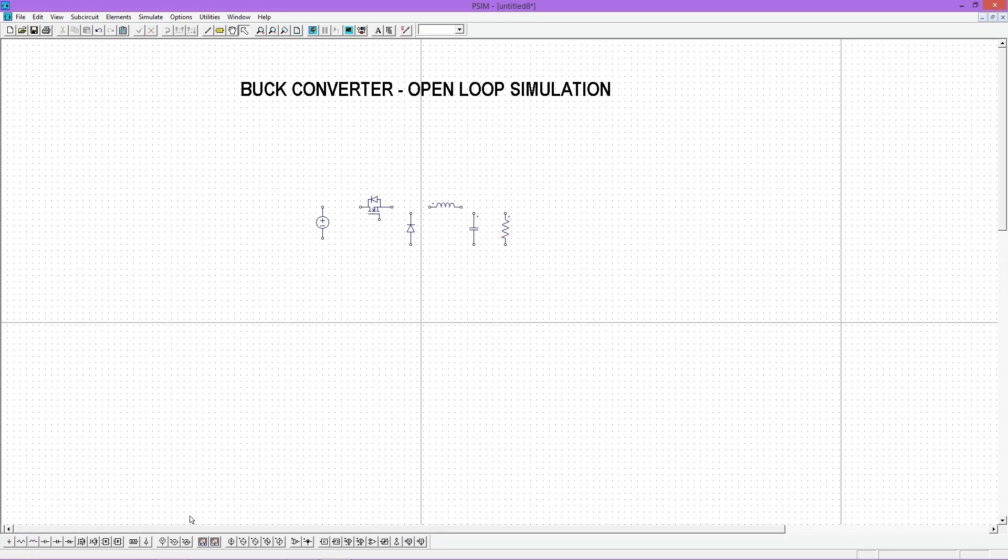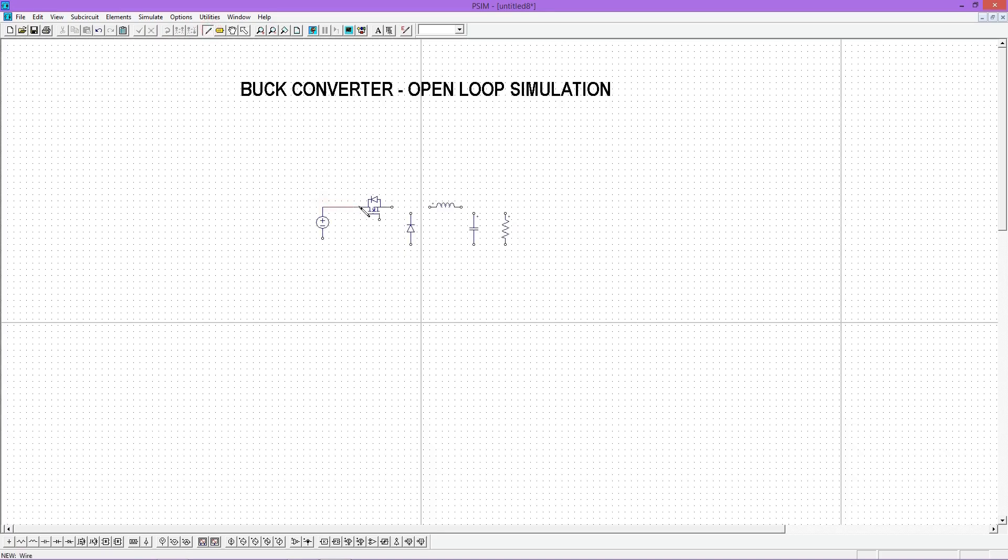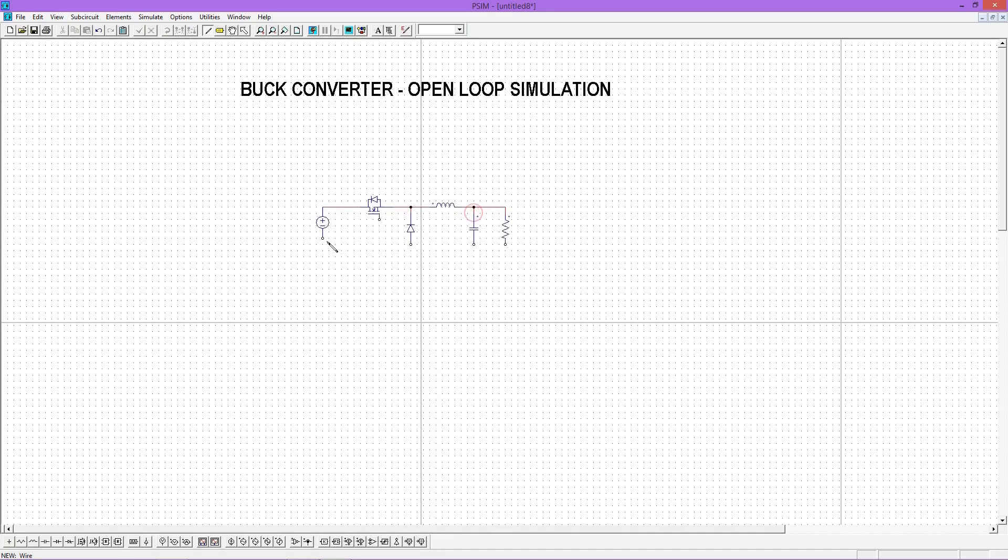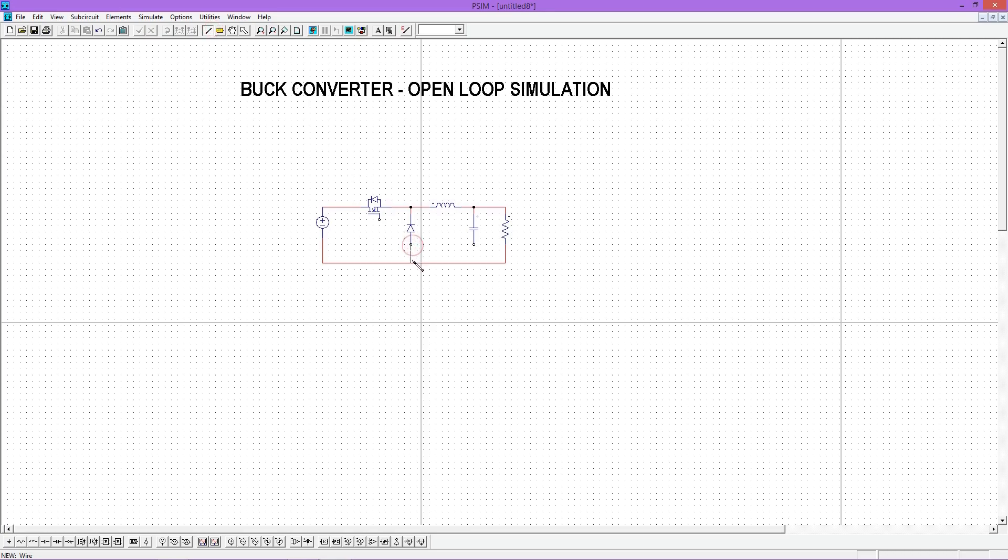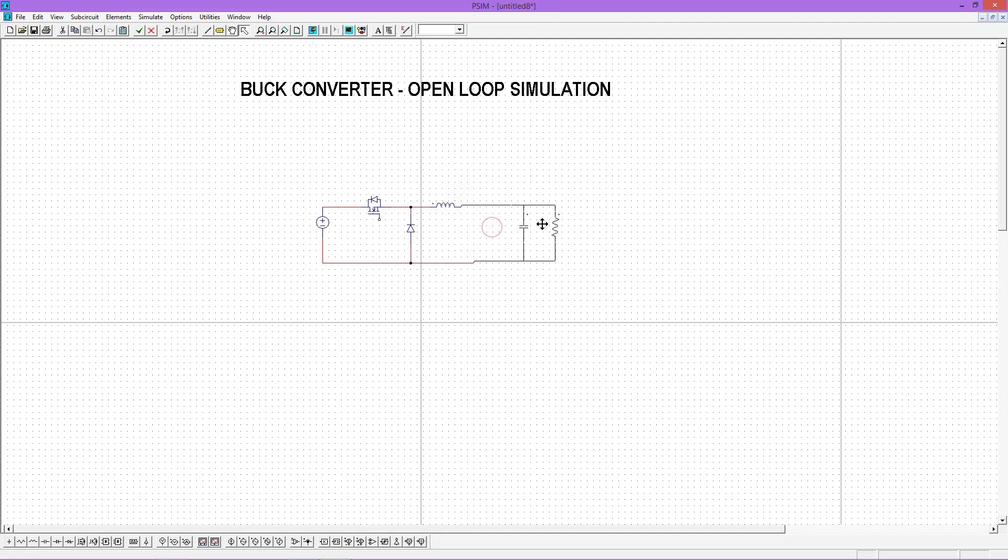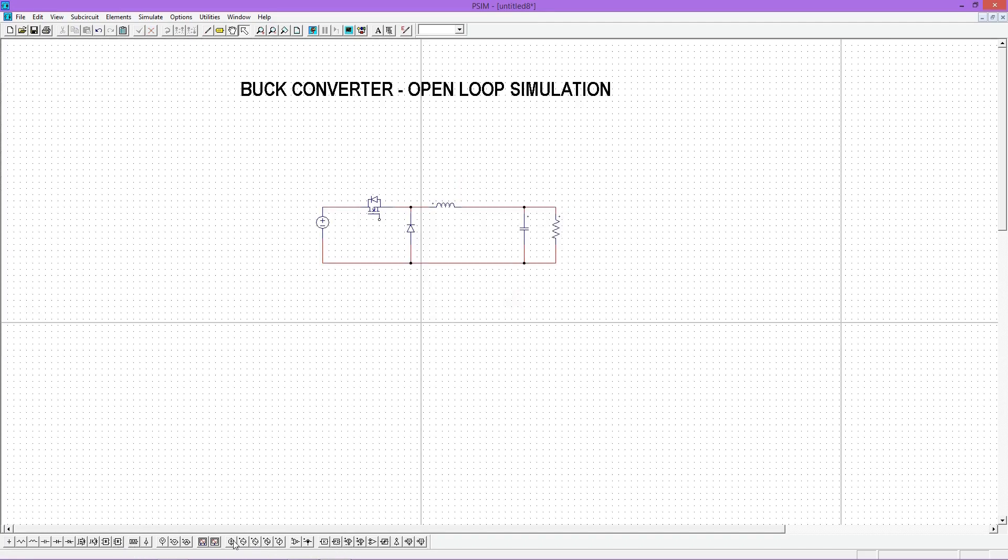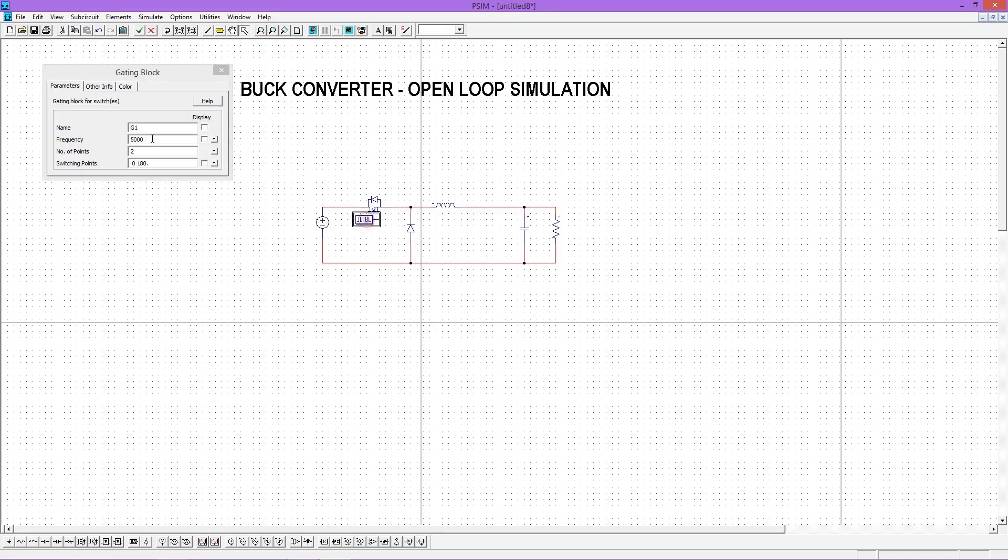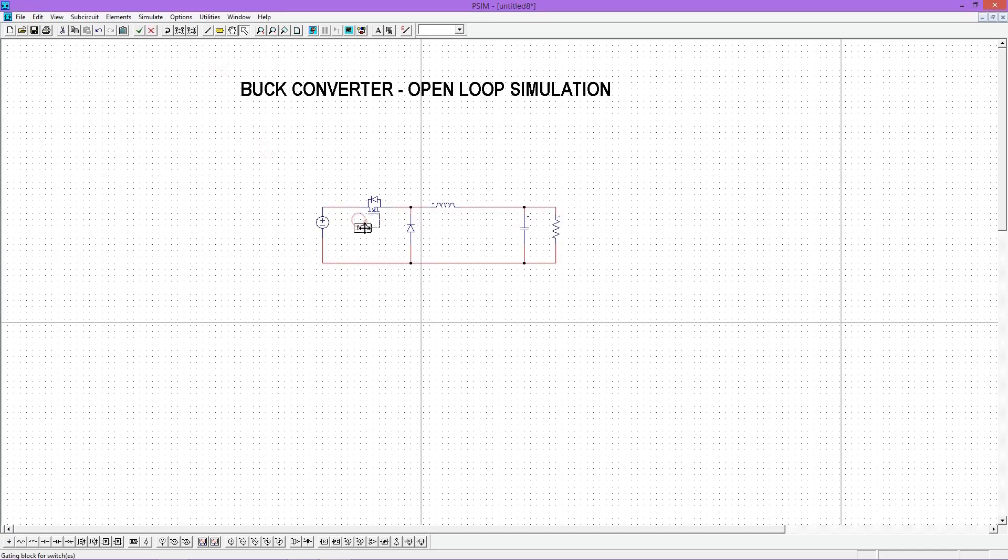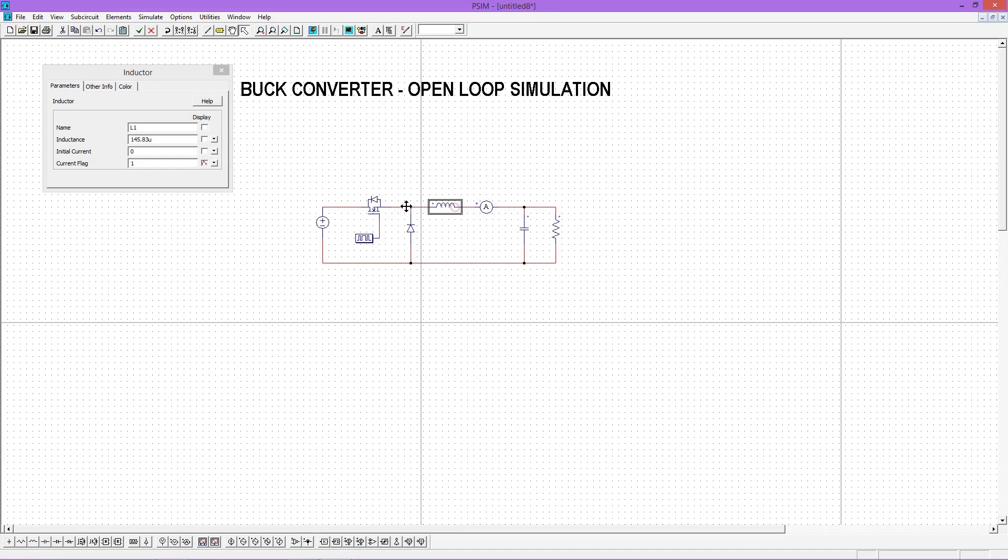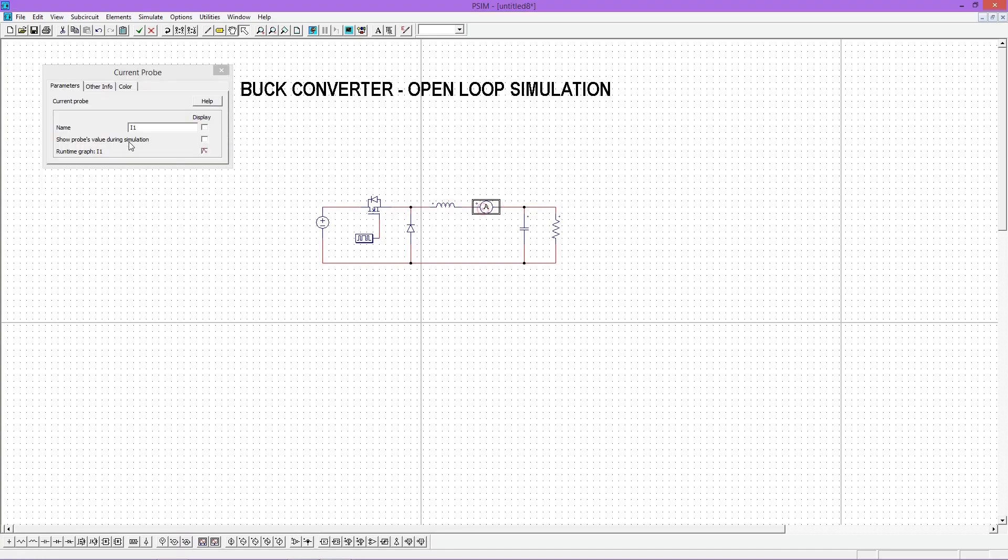That completes the component placement and now we need to connect all these components using wires. Now we need a gating block to give PWM signals for the MOSFET. Change the switching frequency to 25 kilohertz and duty ratio to 40. We need a current probe to see the inductor current and a voltage probe to see the output result. Select both probes and place it properly. Don't forget to give a meaningful name to each probe.